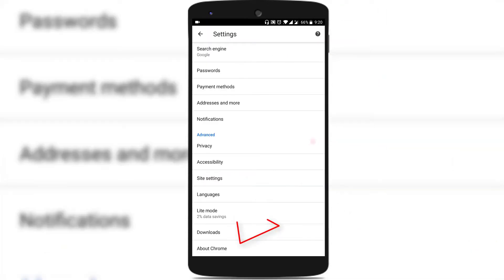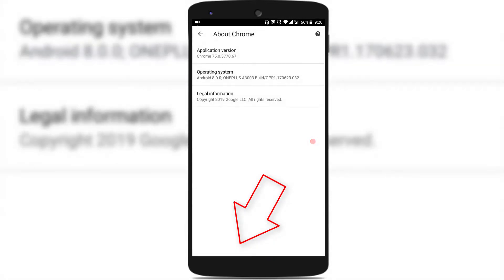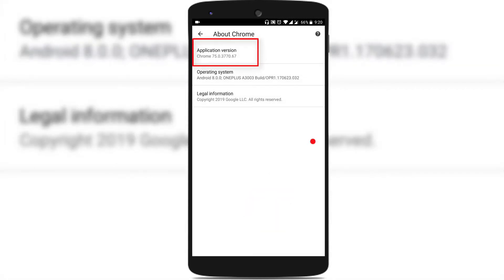Scroll down and you could find an option called About Chrome, just tap on it and you could find the application version on the top which shows the Chrome version. Right now in my mobile I have Chrome 75, which is the latest version. You need to have at least Chrome 75 to use Chrome as a strong password generator.